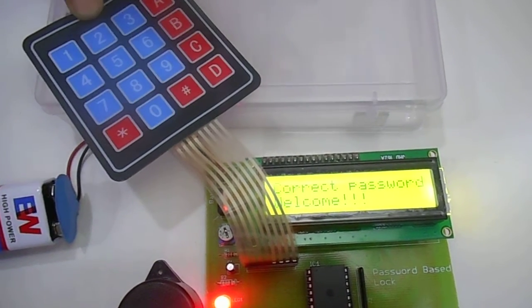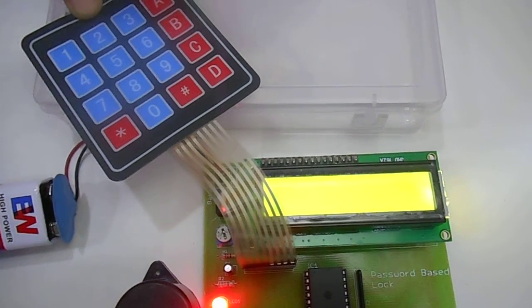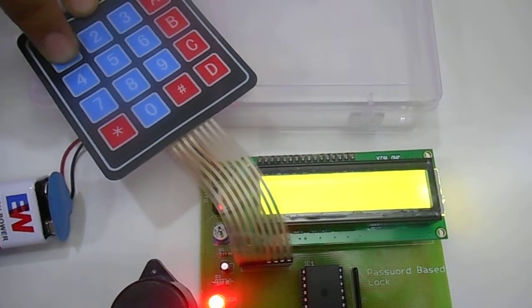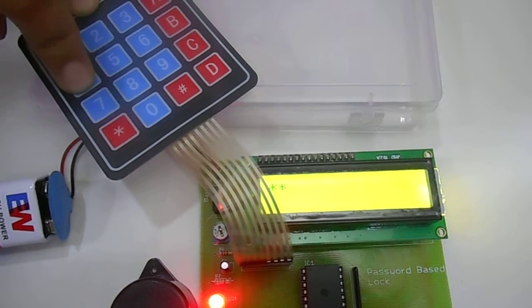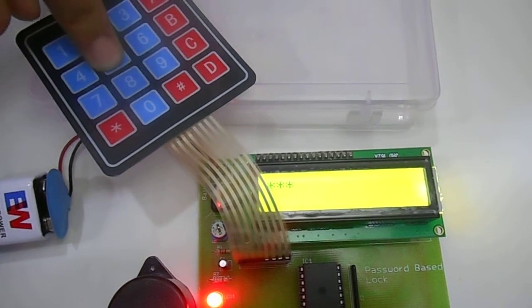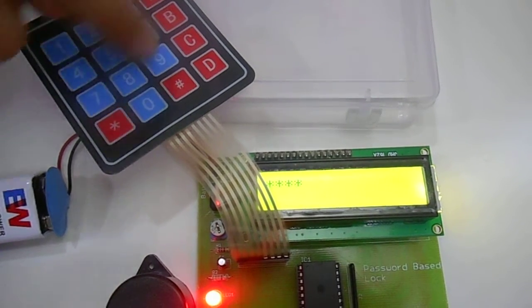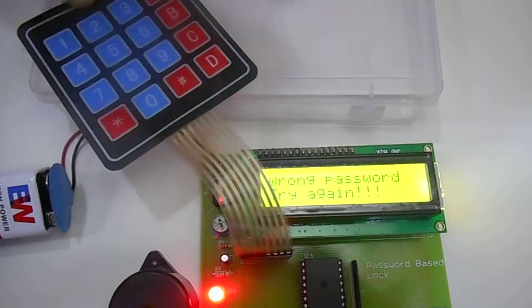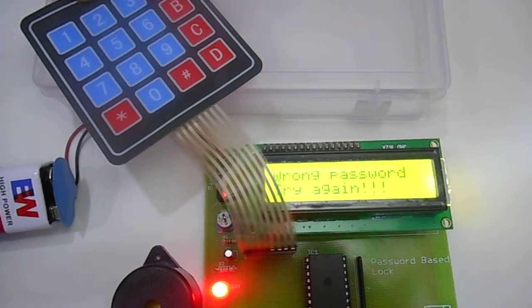It will show the message. Another password. Any random password. Enter it. It will show the message again.